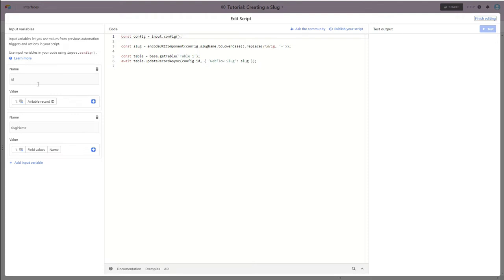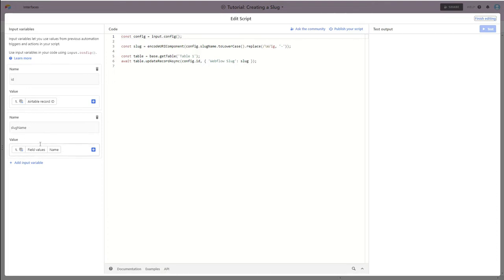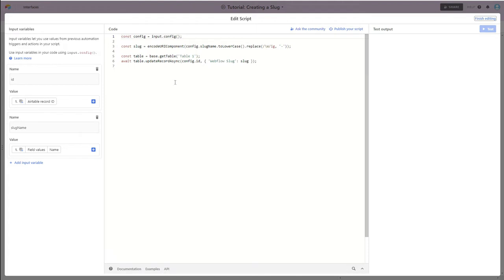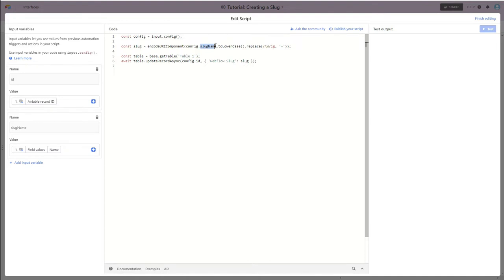And then I've also defined a slug name, and that slug name is pulling from my primary field, my name field. And they are used in a couple spots here in the script. So if you use this script, you're going to want to make sure that the slug name is going to match the slug name here.